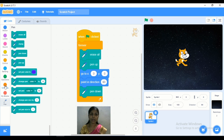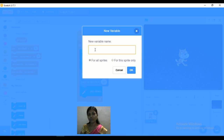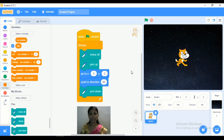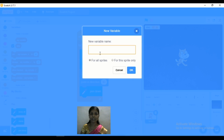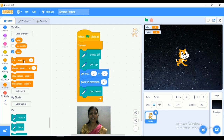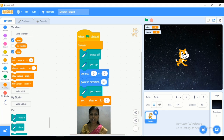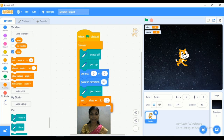Now it's time to create variables. Go to Variables and we are adding two different variables. I will add a variable named 'step,' and then create a second variable named 'angle.' Now we have to set those variables. I will add 'set step to 10,' and for the second variable, 'set angle to 2.'